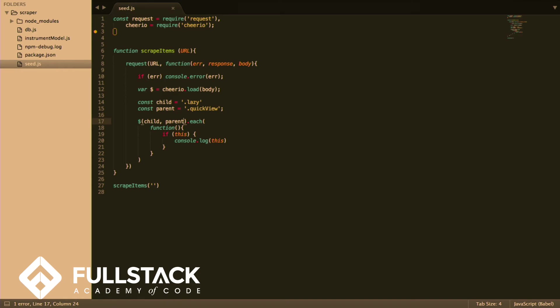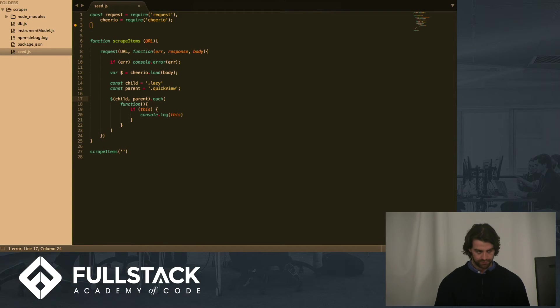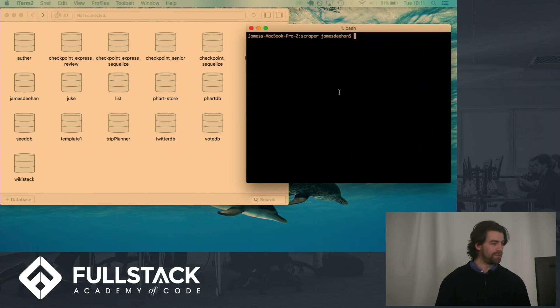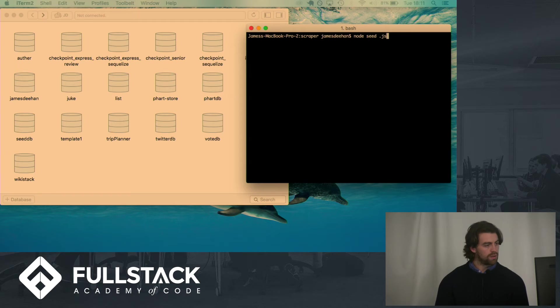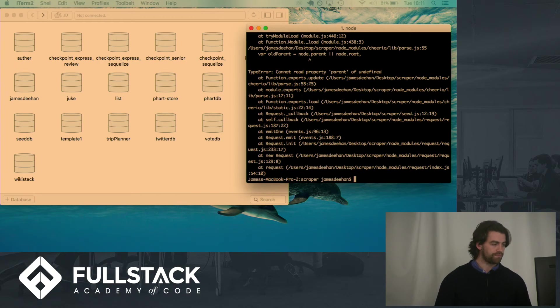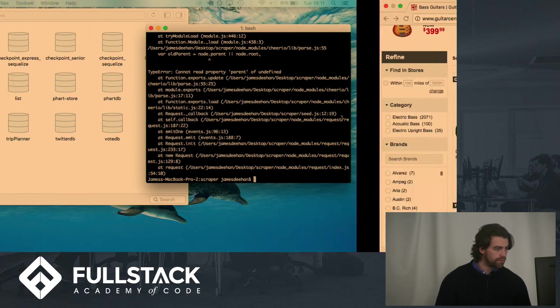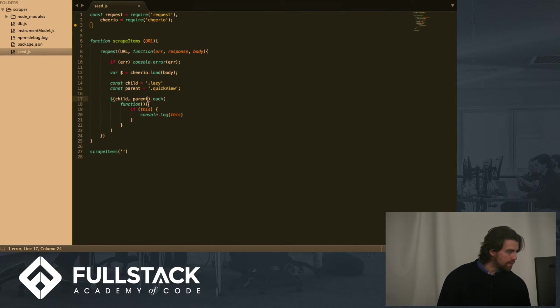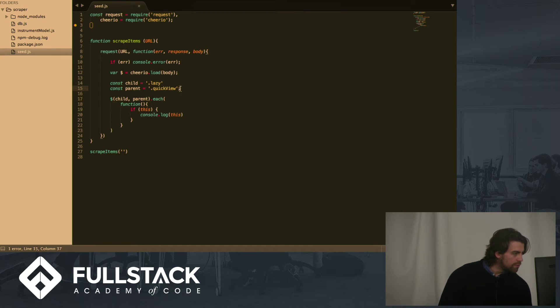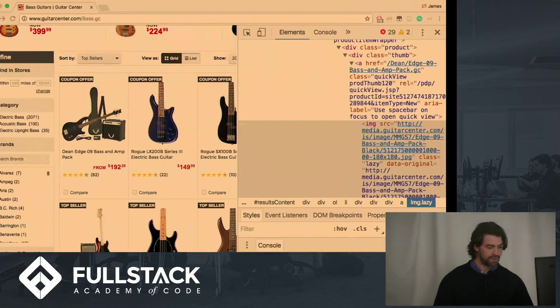And so we go into our terminal, which is up on your screen. And we run this file.